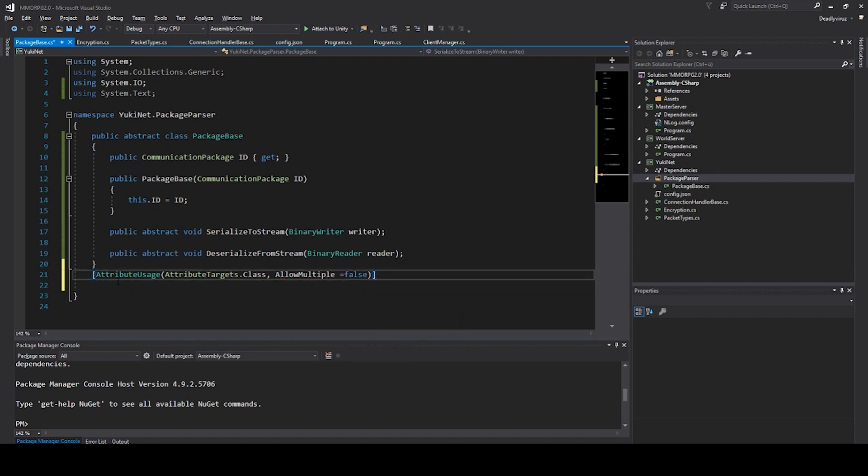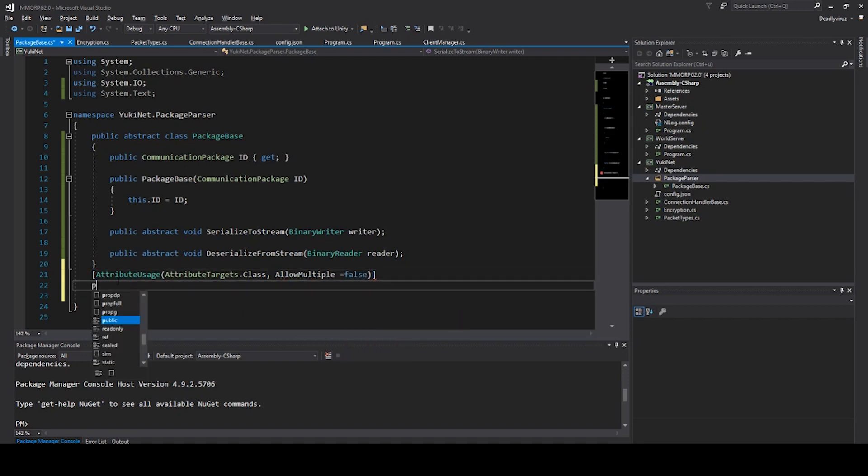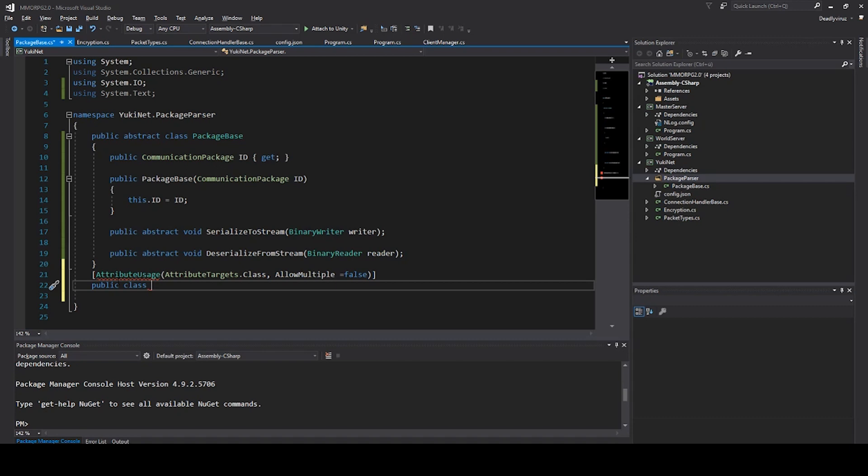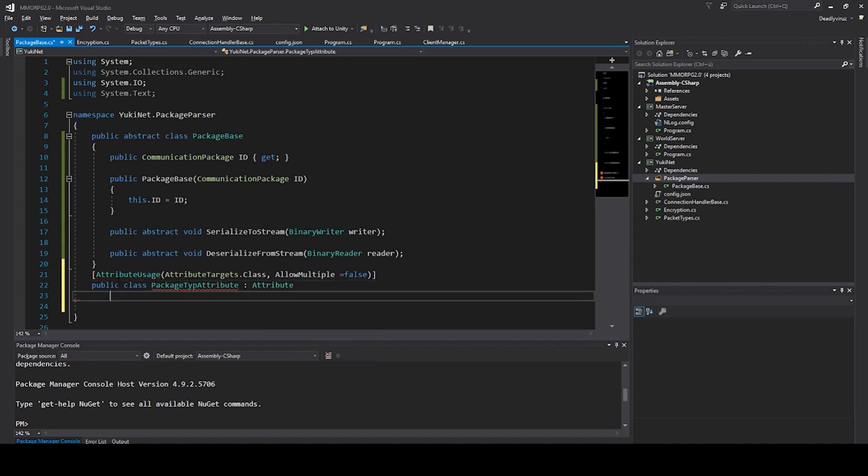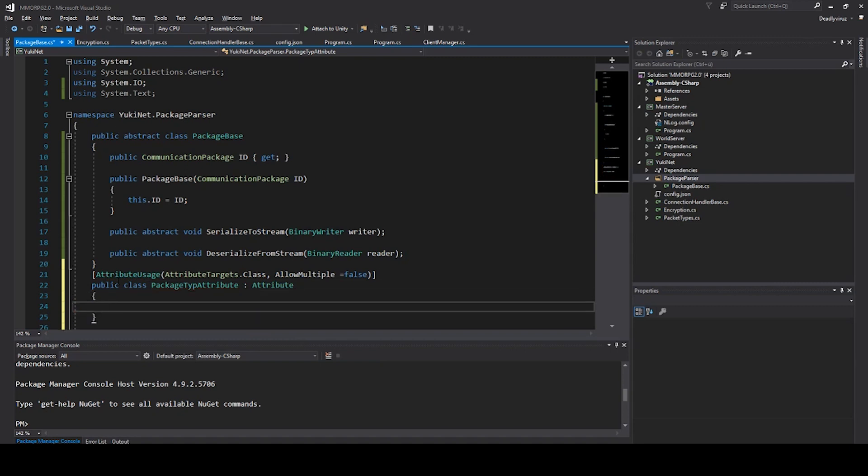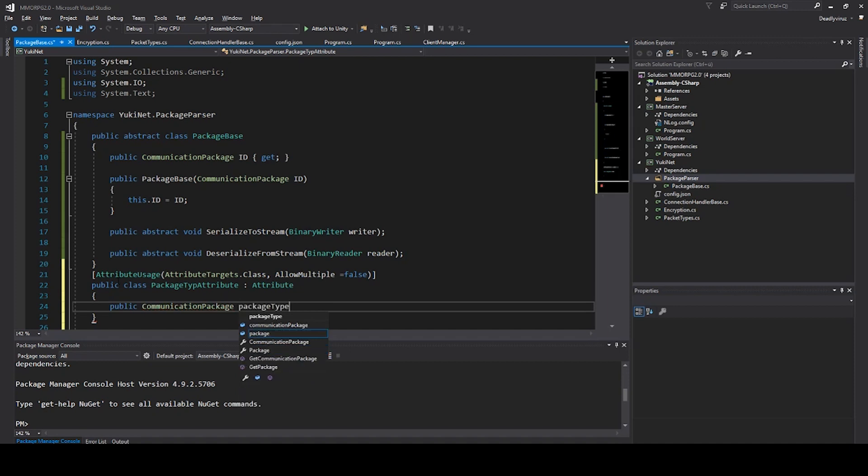Then we have to say allow multiple equals to false because we don't want that you can send more than one package. You have only one package. It's for reducing the security less and so hacker would have some problems to get your stuff.